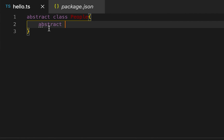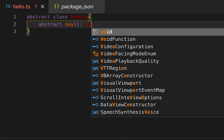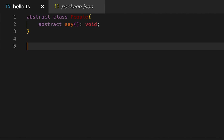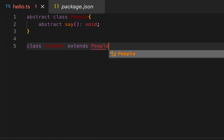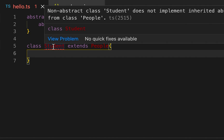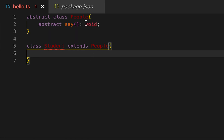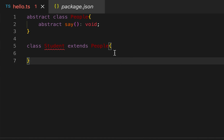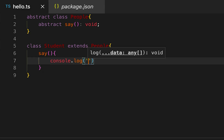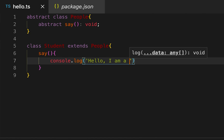Here I'm going to create one abstract method — let's say it is 'say' — and it will return nothing. Then I can create another class, and that class is supposed to be extending this abstract class 'People'. You can see it's throwing an error because we have not implemented the method defined by 'People'. So here I need to implement the 'say' method and print 'Hello, I'm a student'.